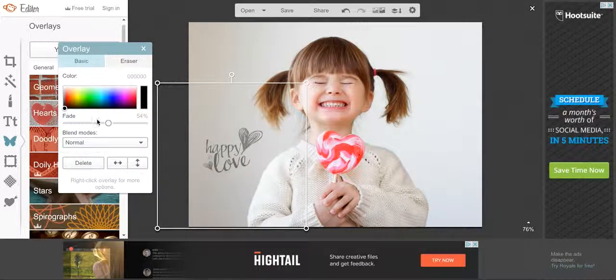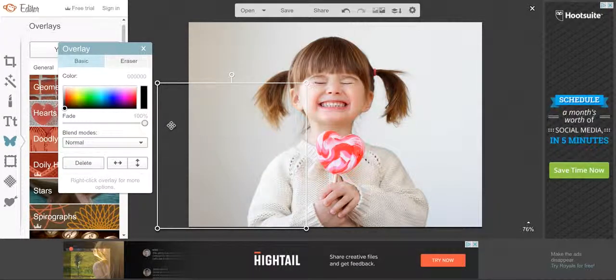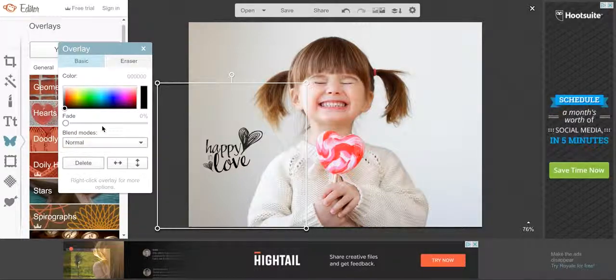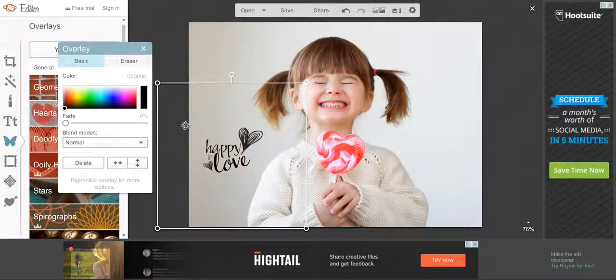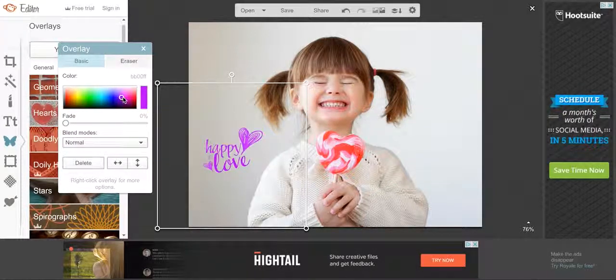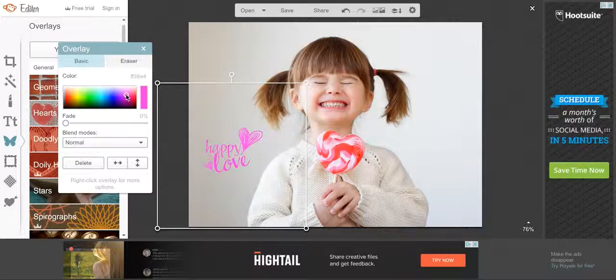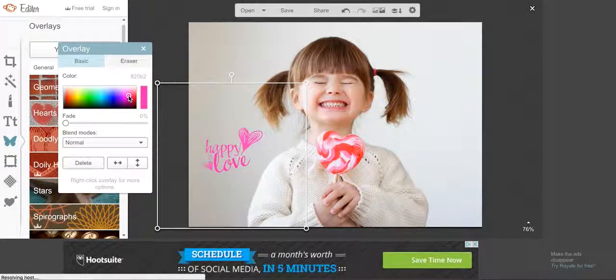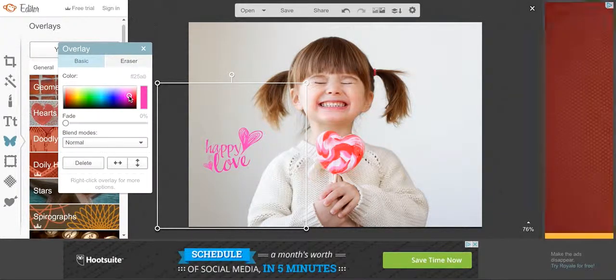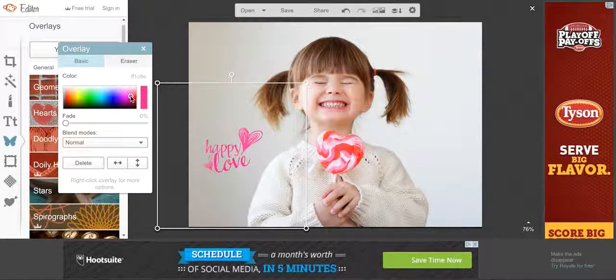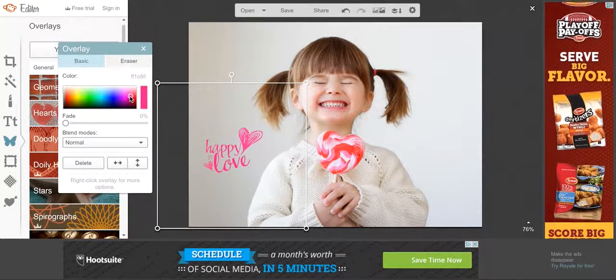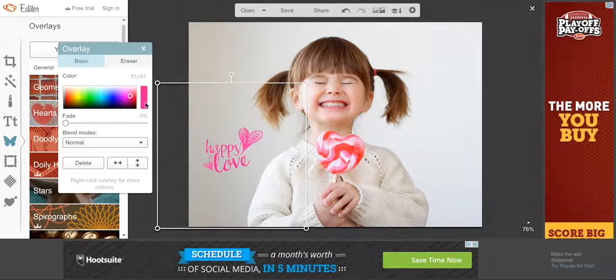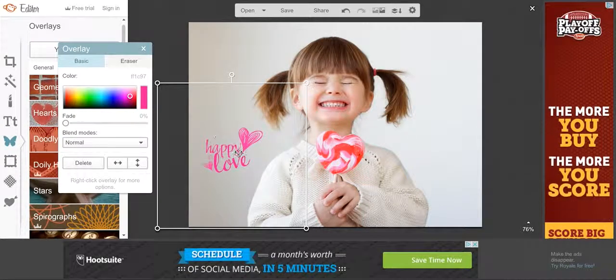Something else that you can do is you can change multiple colors on this. So let's say that you want your hearts to be, we'll have the text be pink and we'll have the hearts be red.